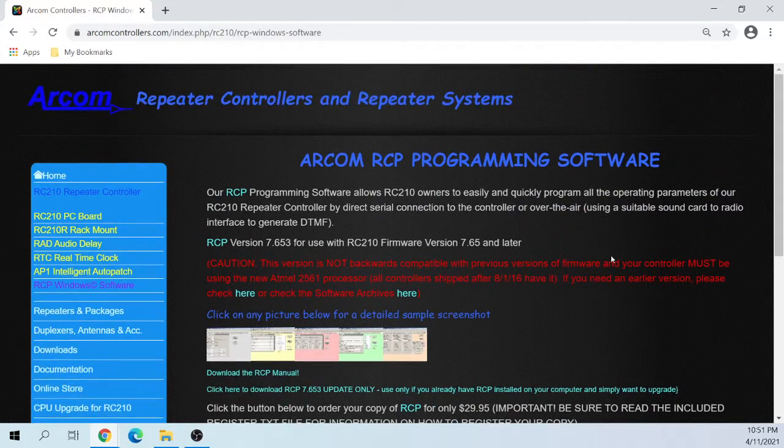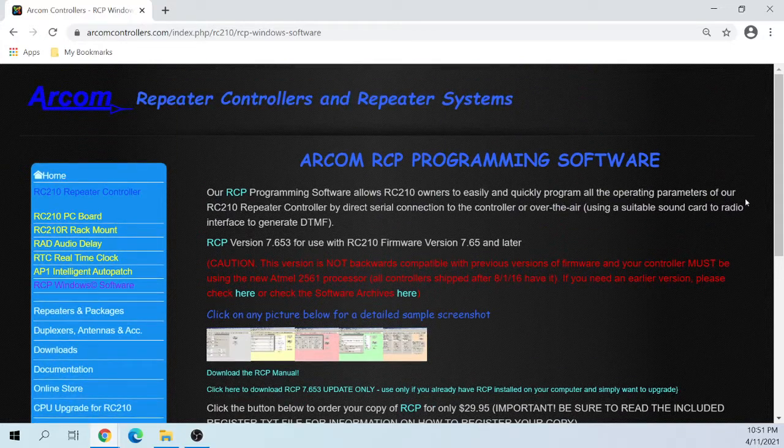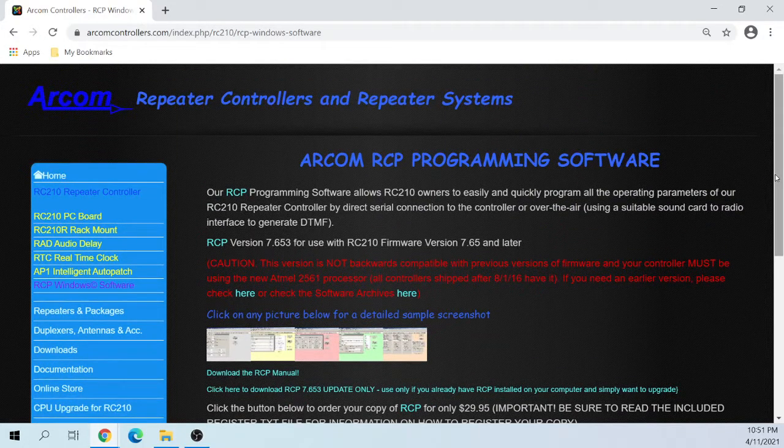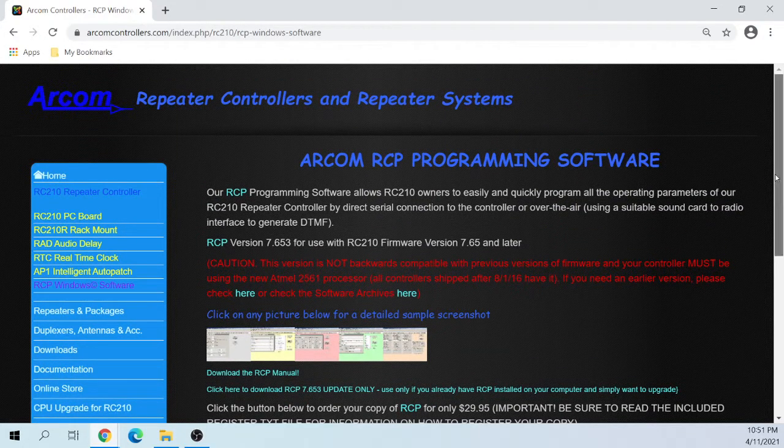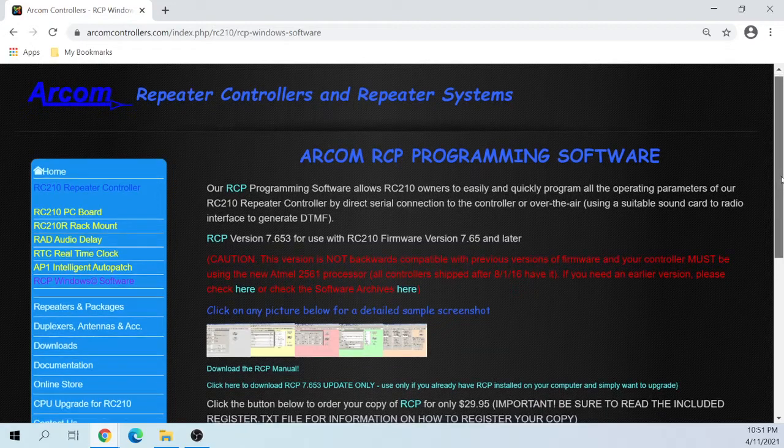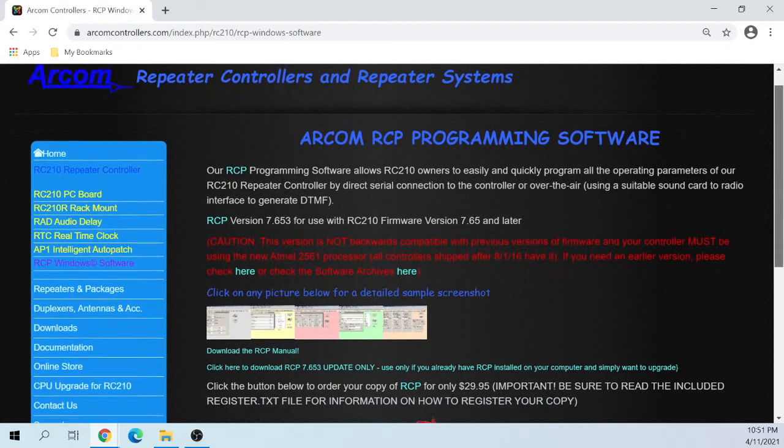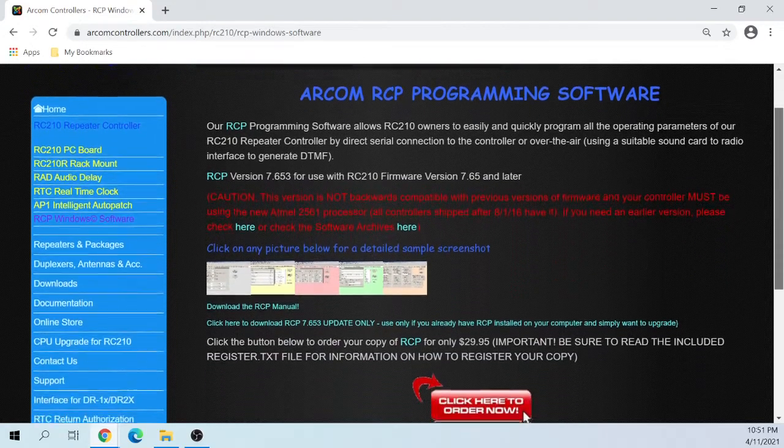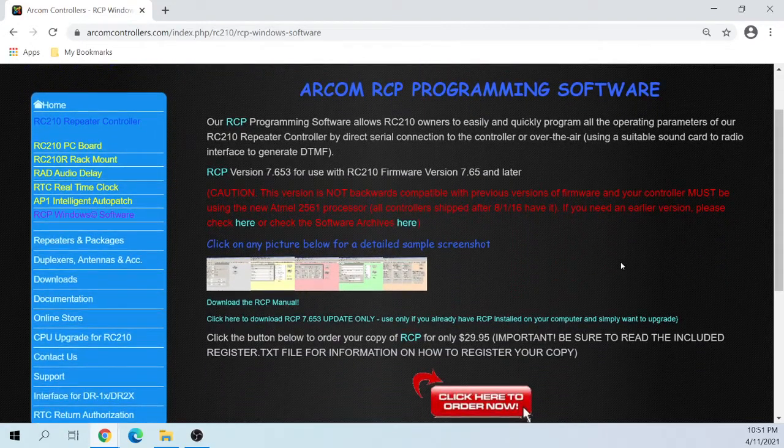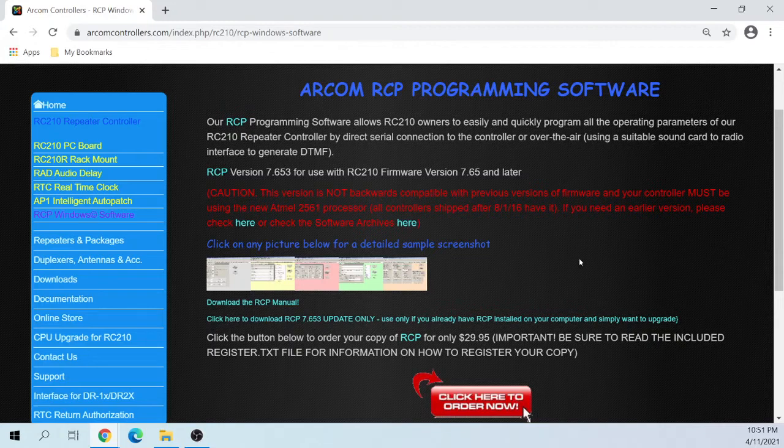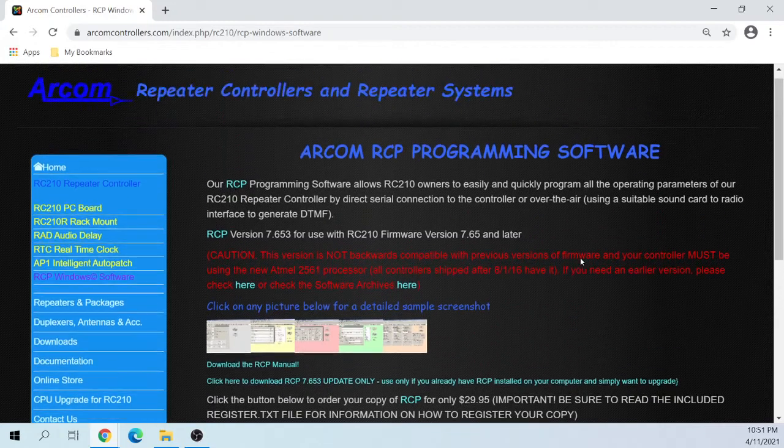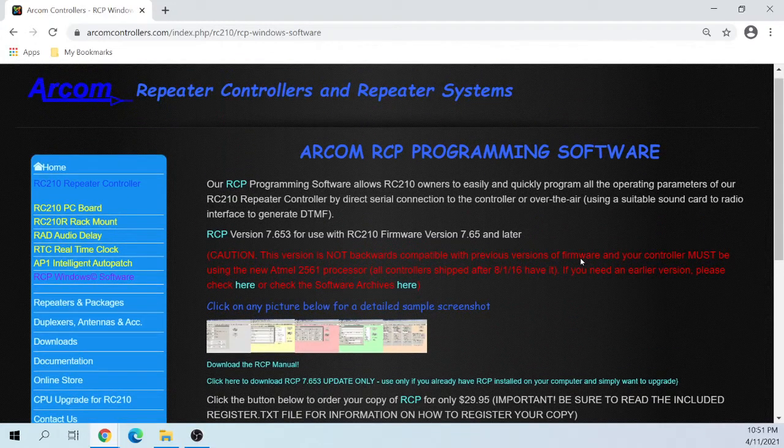I've seen a lot of stuff on YouTube for the RC210 of people keying up the repeater and getting audio back from it. But no one's showing you what's going on in the software, how to set it up, how to work around questions and concerns.